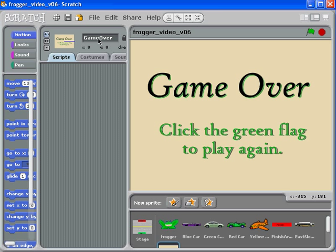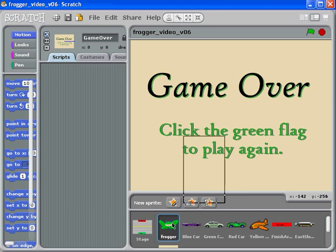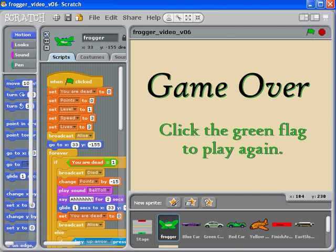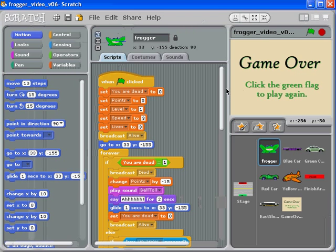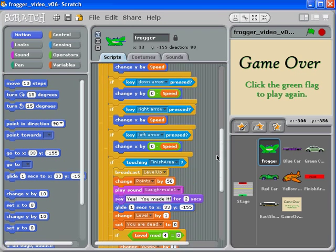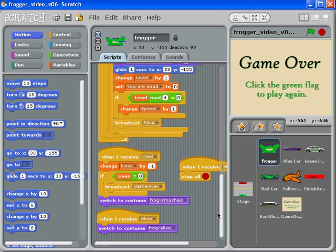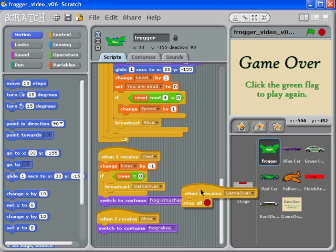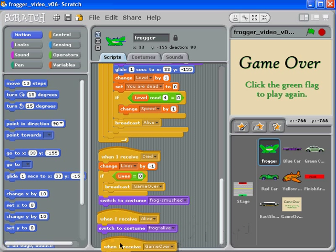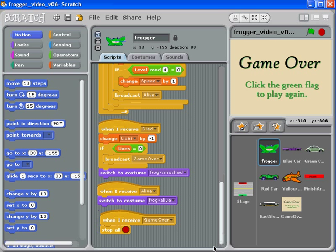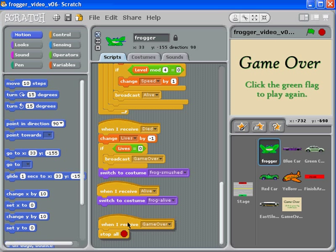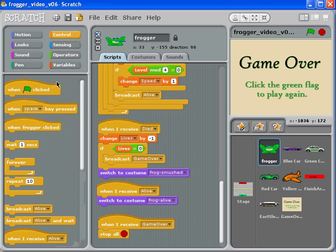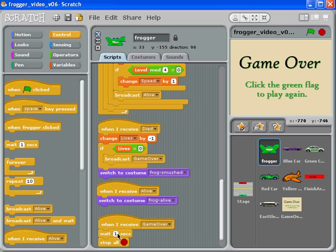I only want it to display when the game is actually over. Conveniently, a long time ago we created a game over signal. Here it is; it's supposed to be at the bottom. When the game receives game over, then stop all. I'm going to put a slight delay in there. I'm going to wait about five seconds. We can always come back and change that later.